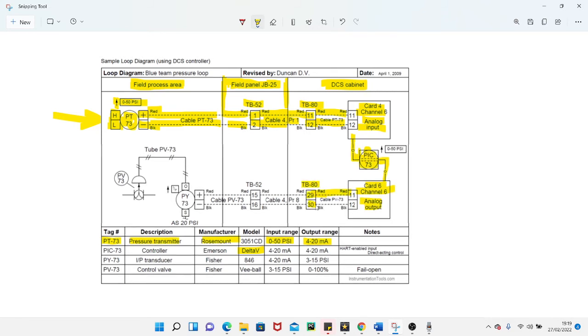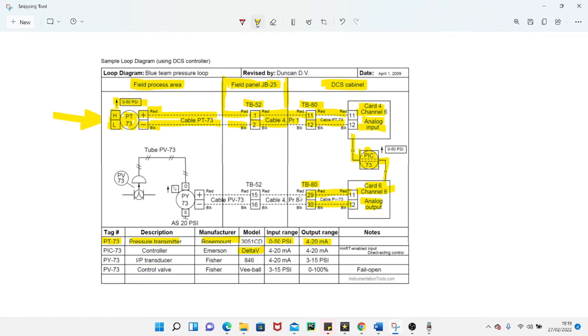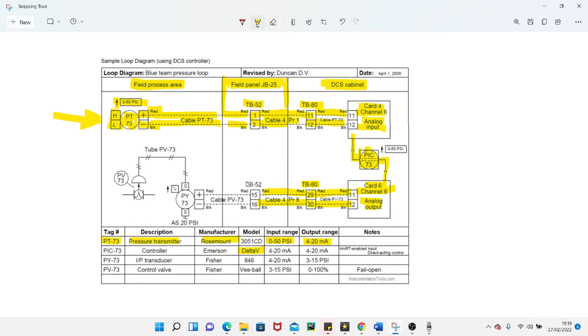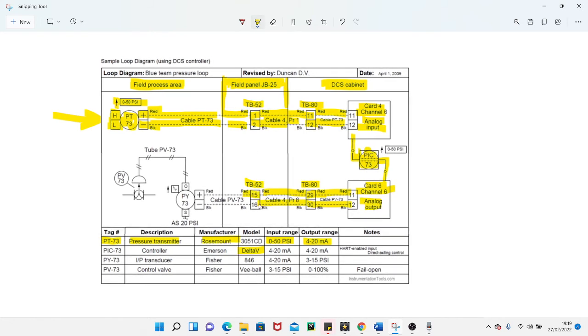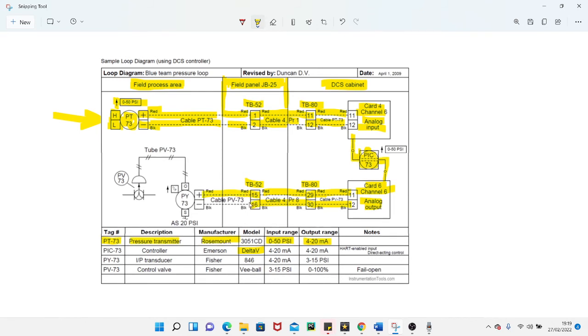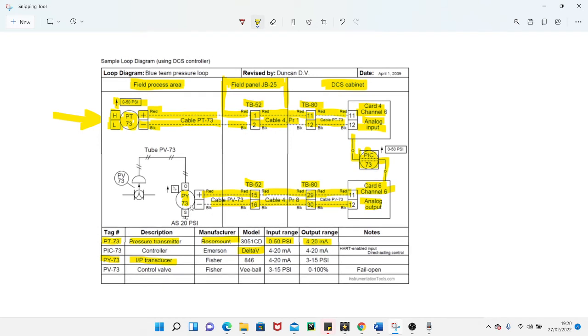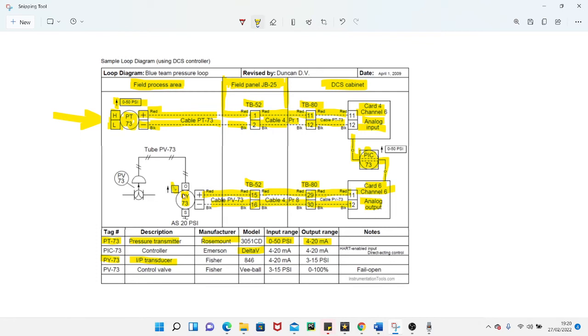29 on terminal block 80, 30 on terminal block 80, again on red and black respectively. Back to the same junction box that we're in already, same terminal block, out of there on terminals 15 and 16, and into PY 73. Now what's PY 73? PY 73 is an ITP transducer. Normal loop drawings will not have these descriptions here - you'll be expected to understand what a PY is. PY, it says ITP transducer. I would call it an ITP converter, and it is converting I, which is a current signal, 4 to 20 milliamp signal, into a P signal, which is a pneumatic signal.